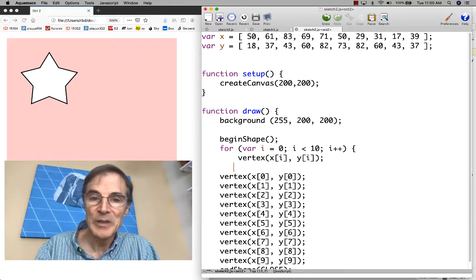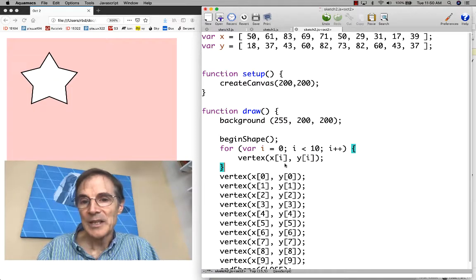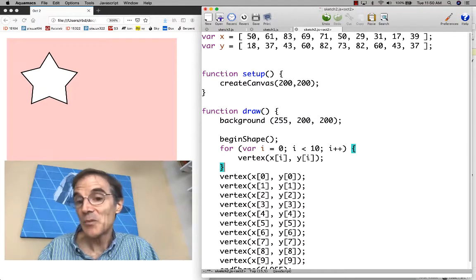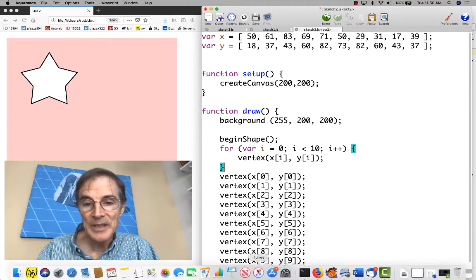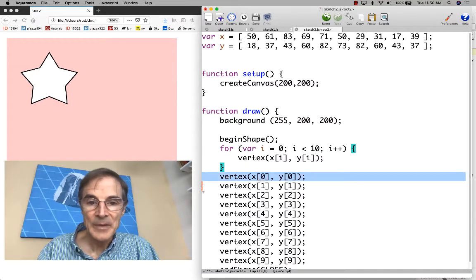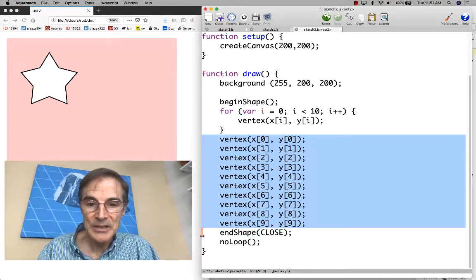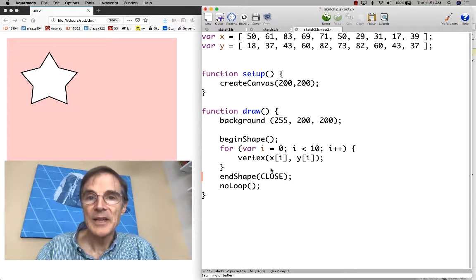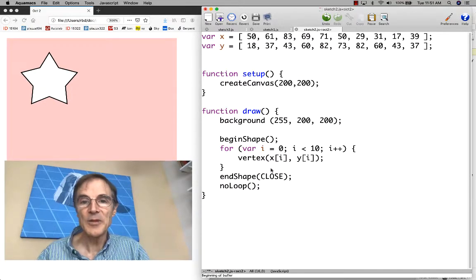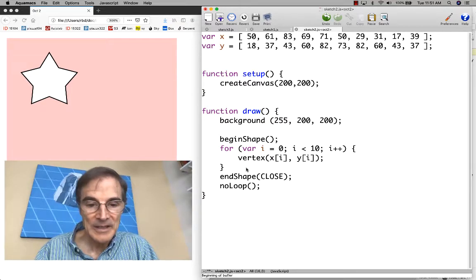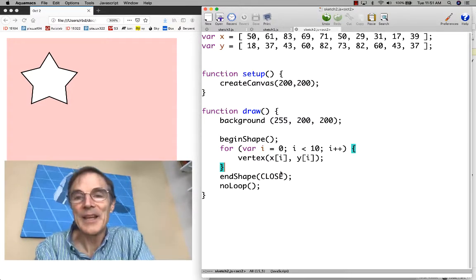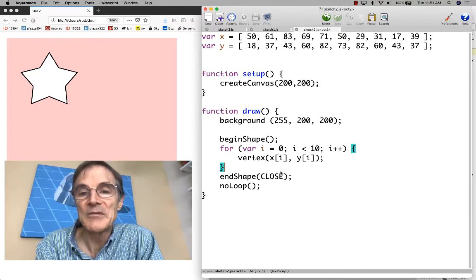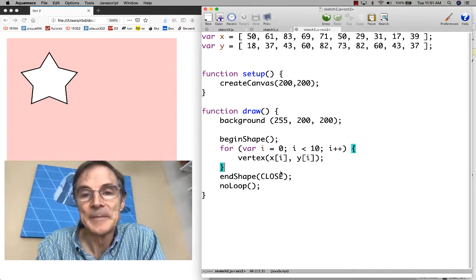Then the next time through the loop, i will equal 1 and we'll get x sub 1, y sub 1, and so on, all the way up to x sub 9, y sub 9. I can just delete all this other stuff. Now this is the entire program. One thing that's nice is we have something much smaller. Maybe we should pause for a second to see if there are any questions about this.